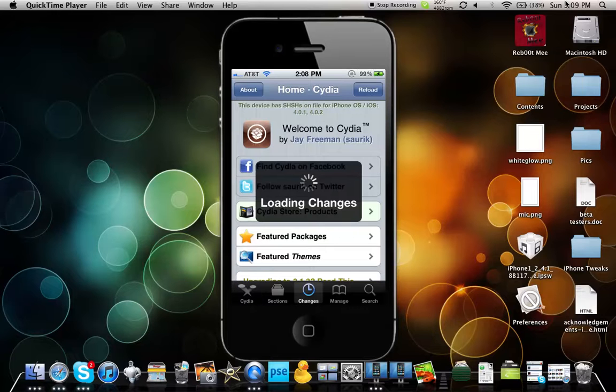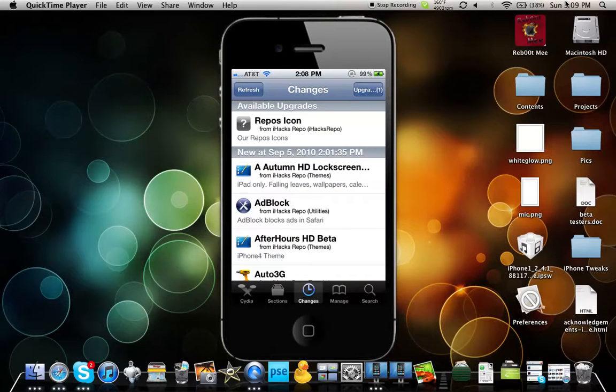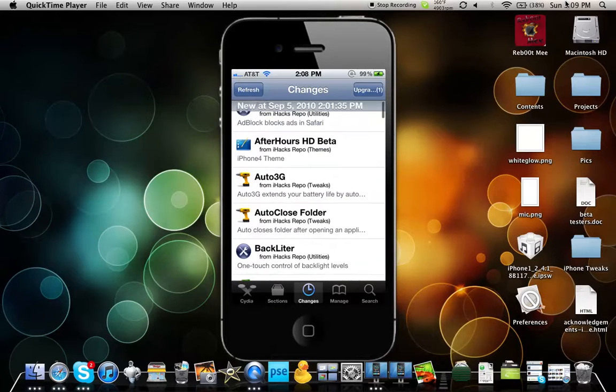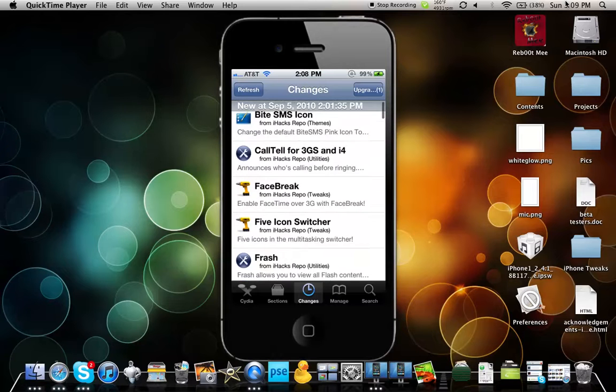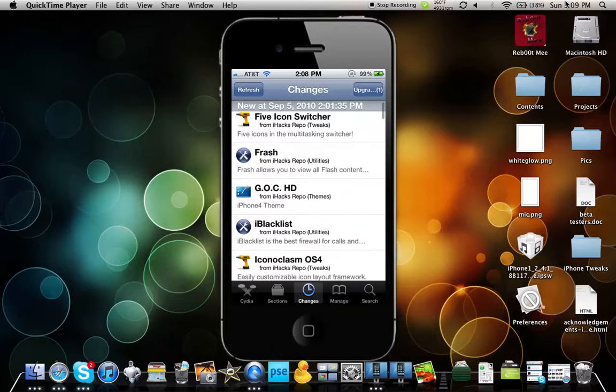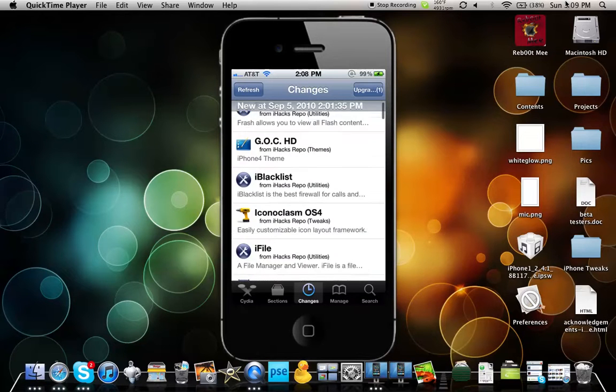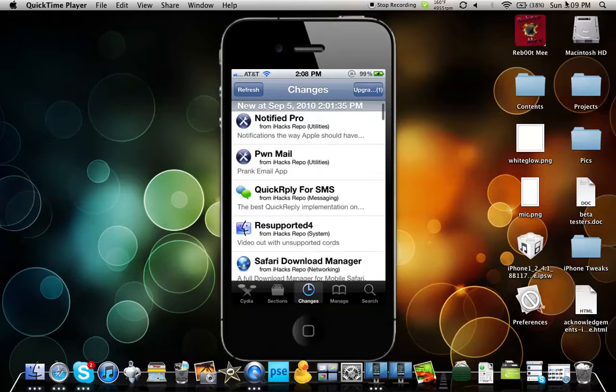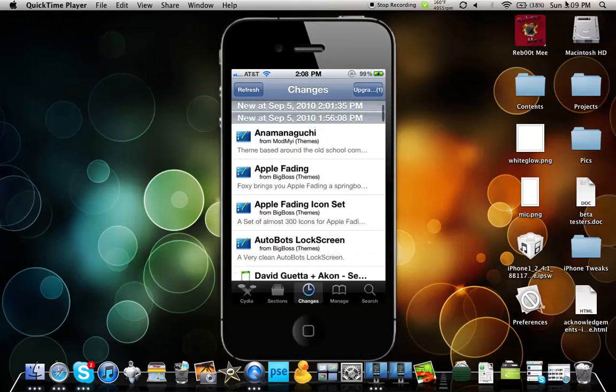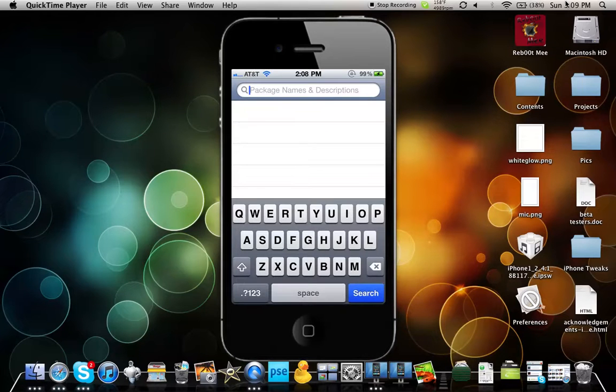All you're gonna do is go to changes. Actually for a lot of you guys it's not. You can see I've got the hack repo so it's got that. Anyways all you're gonna do is search Gridlock.